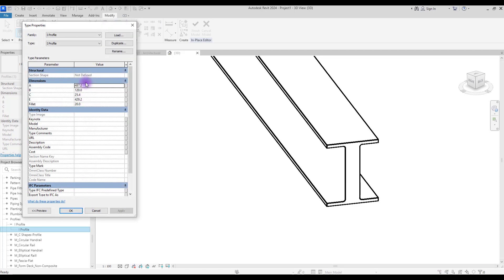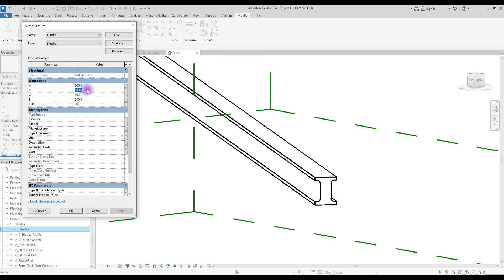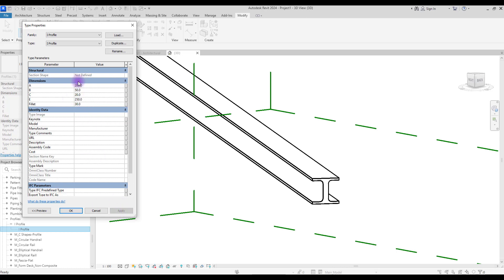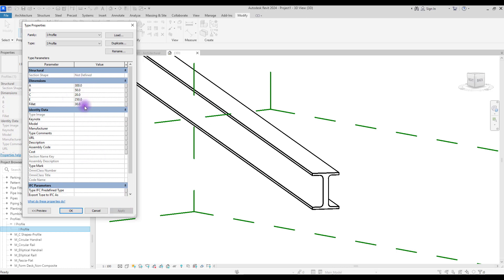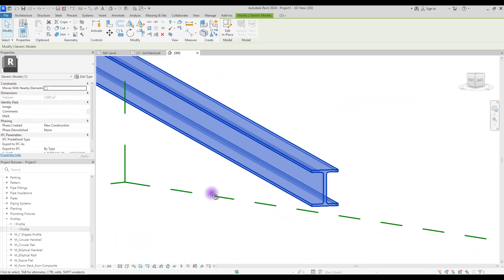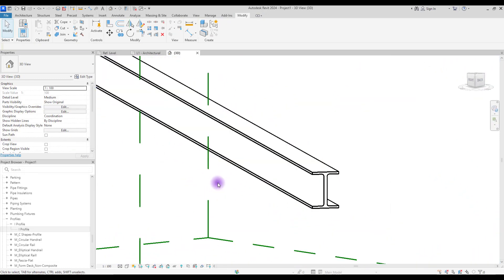Right-click on it — in 'Type Properties' you can see all of the dimensions that we created for this. Let's change them. This is our I or H profile.